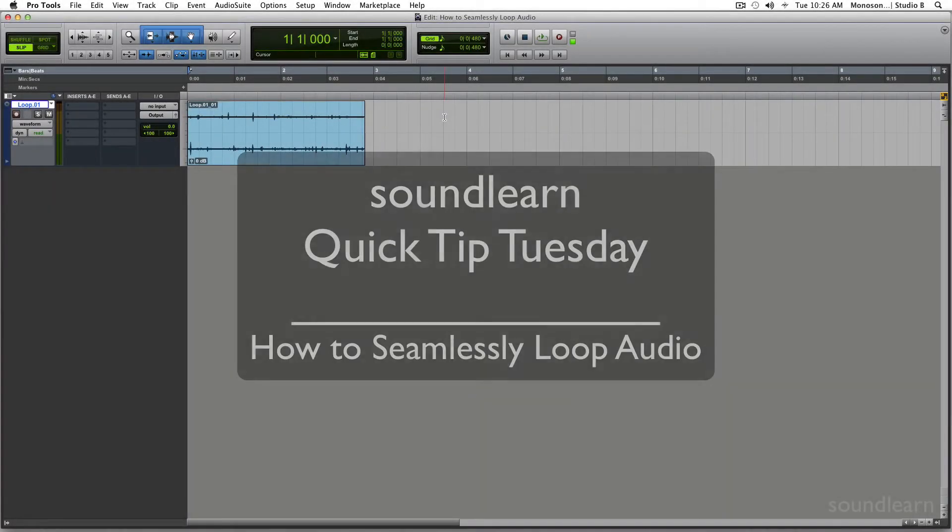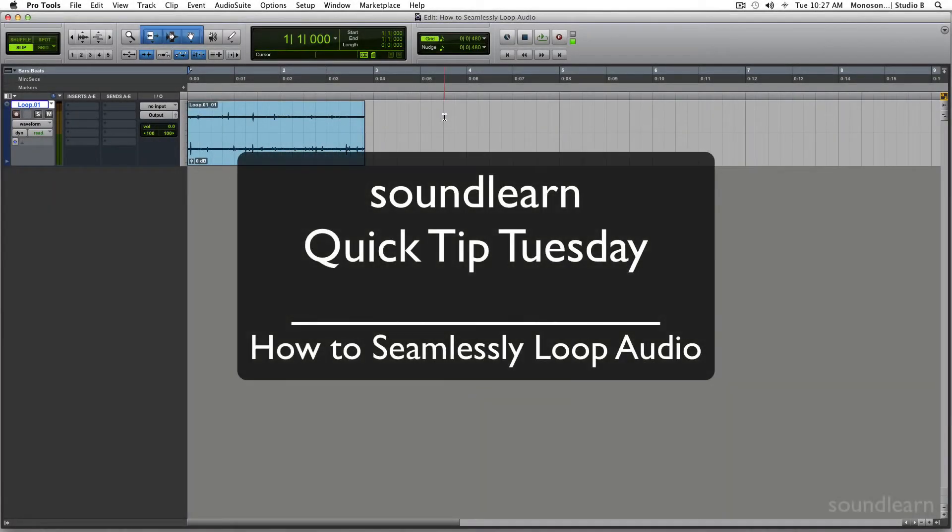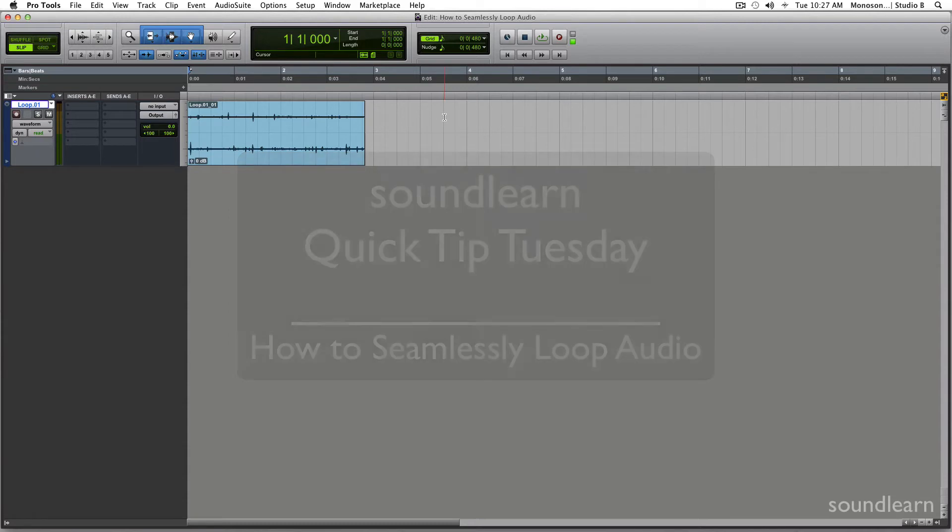Hey and welcome to another SoundLearn Quick Tip Tuesday. Today we're going to learn how to seamlessly loop audio.